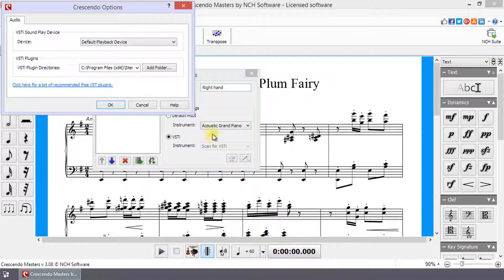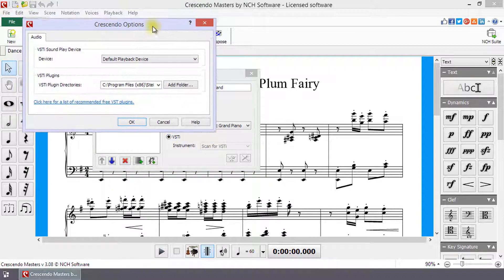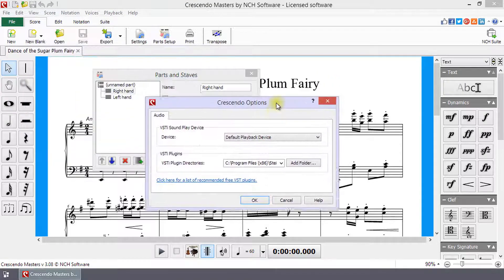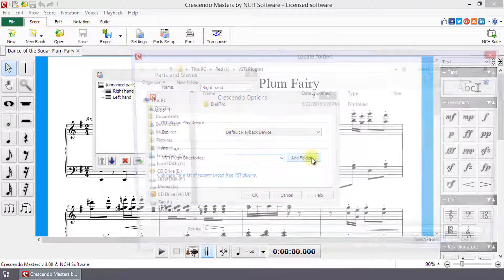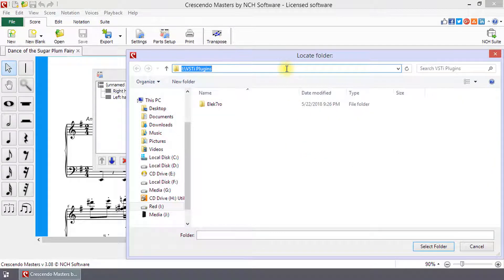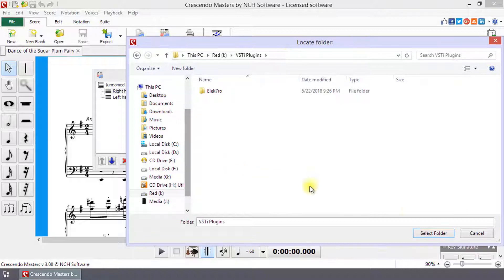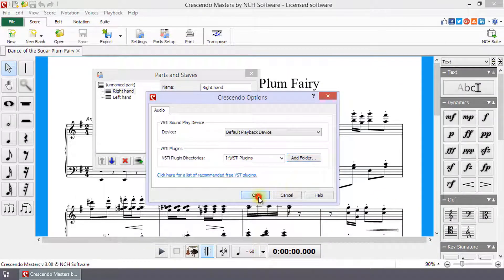If you have not set the folder for your VSTi plugins, the Audio Options dialog will open when you select VSTi. Click on the Add Folder button, navigate to the folder with your plugins, then click the Select Folder button and then click the OK button.